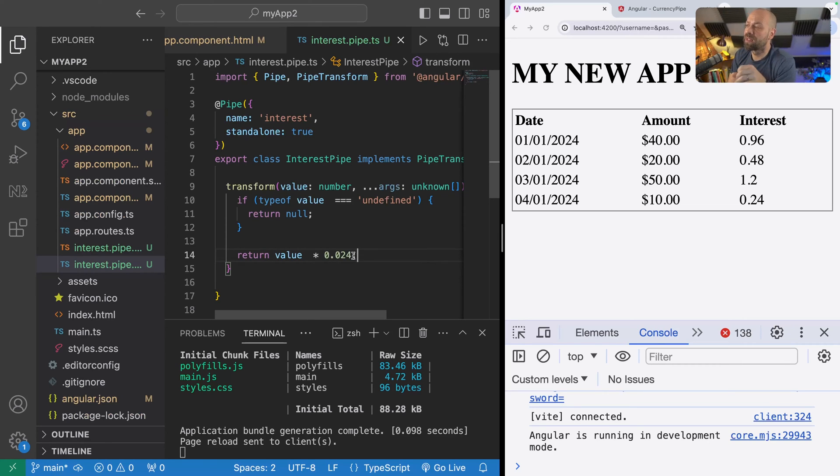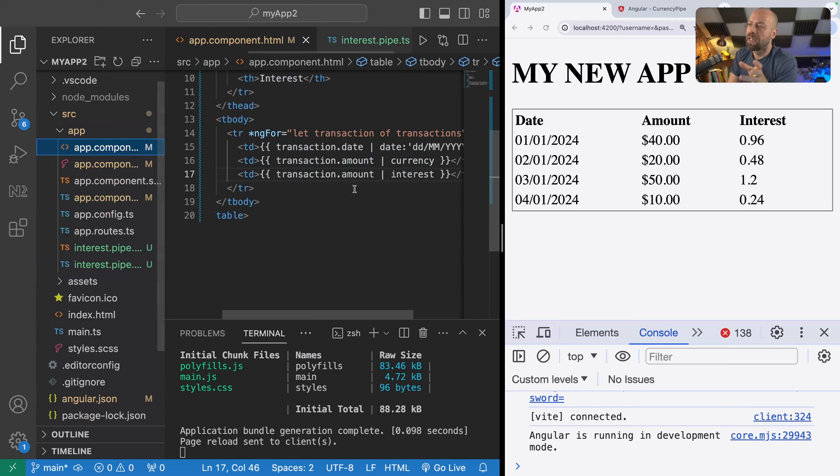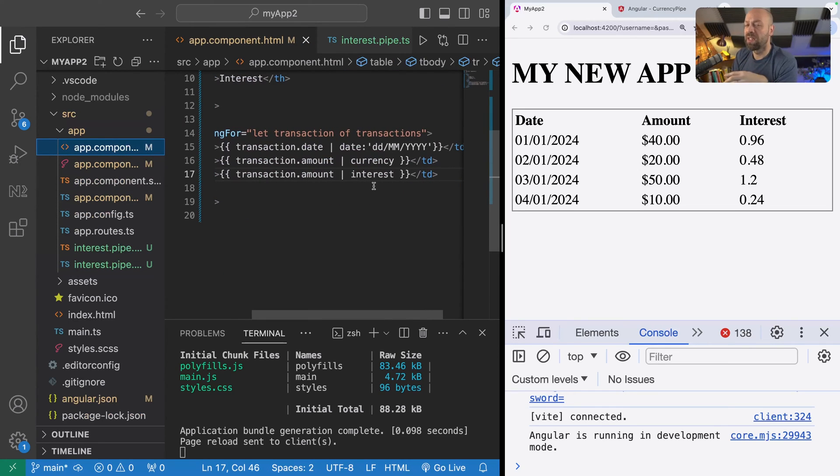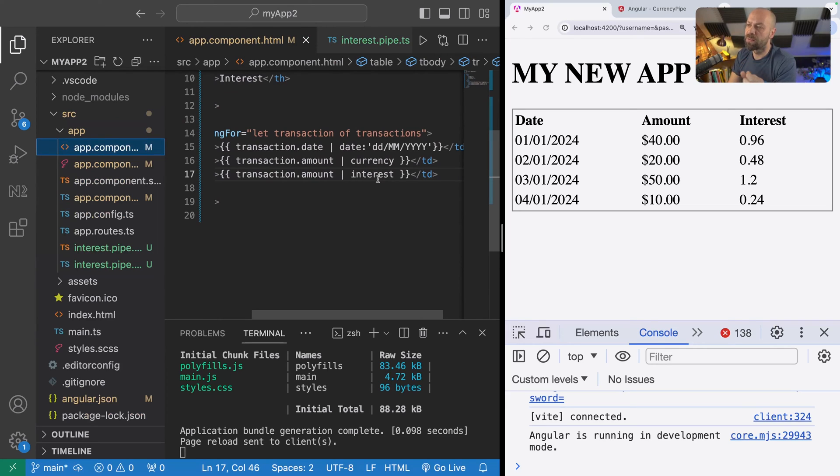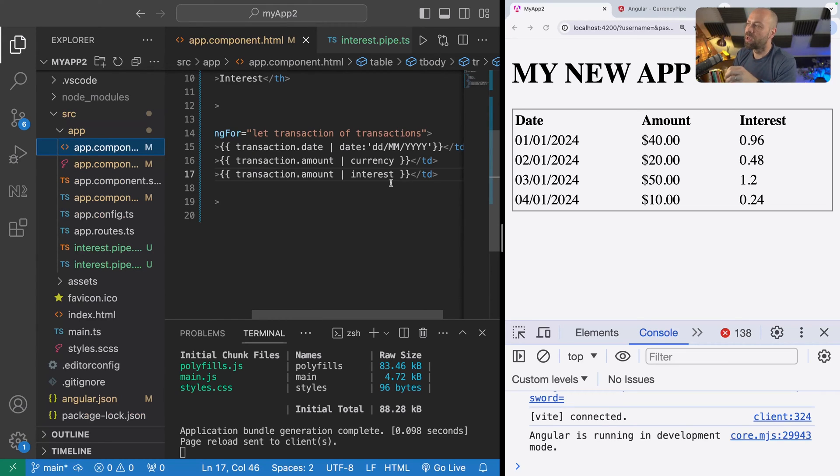That is how you create your own pipes, but there are a couple of other things that you might want to be aware of. The first is that in the app component we can actually chain these pipes together. If you've got your own custom pipe that's doing something like calculating interest, you don't have to then rely on adding in currency properties as well.